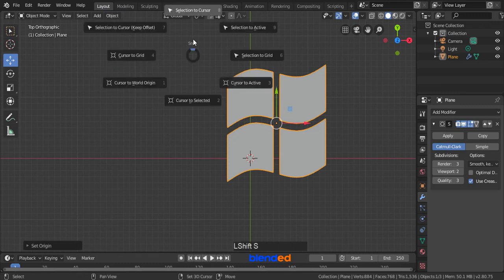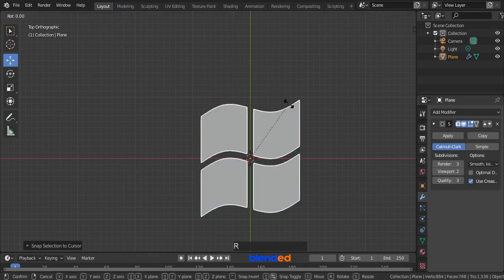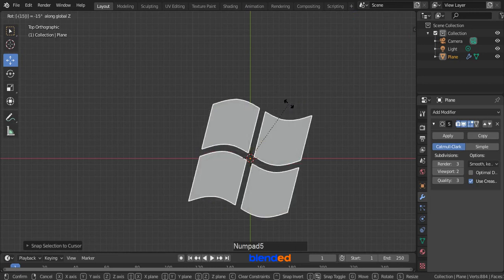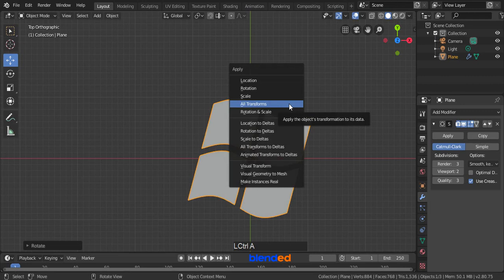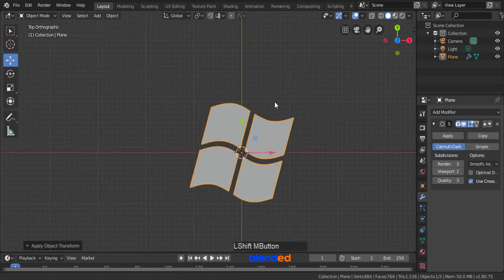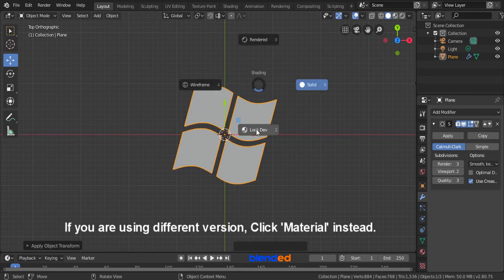Press Shift plus S keys on the keyboard and click on selection to cursor. Rotate this flag on Z axis by pressing R, Z, minus 15.8 and Enter. Press Ctrl plus A keys and apply all transforms. Pan the view to position it to the center. Activate the shading options by pressing Z key on keyboard and click on look dev.